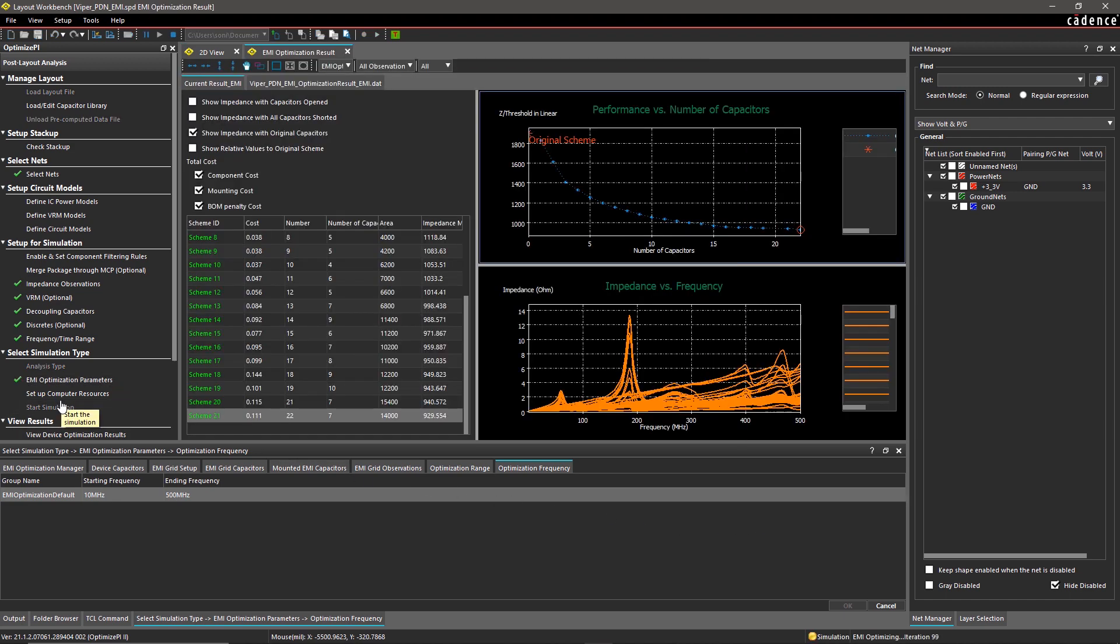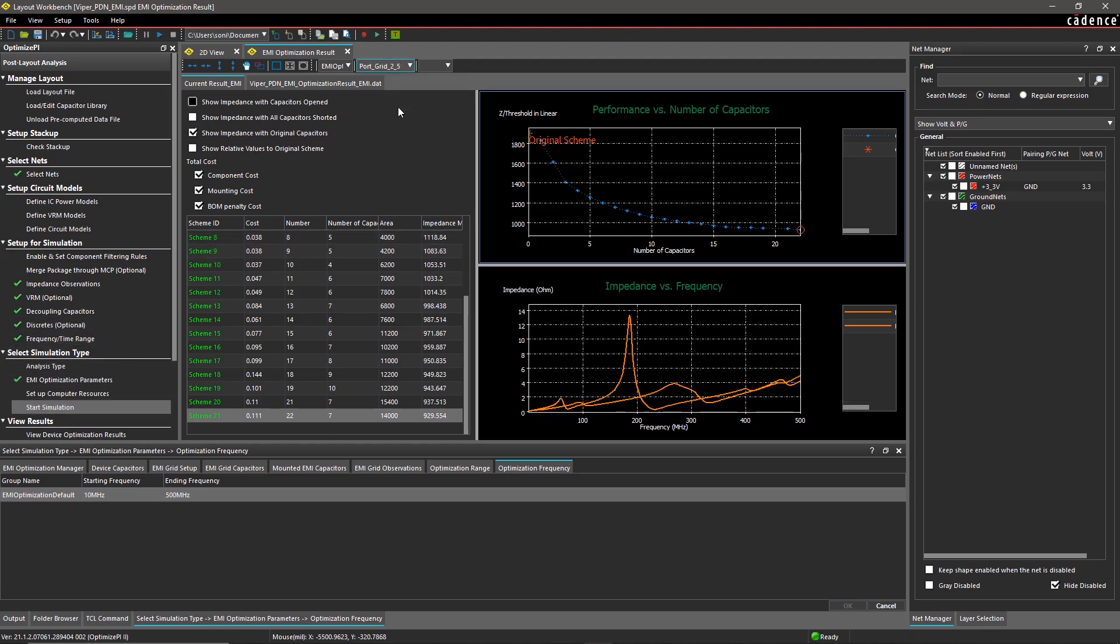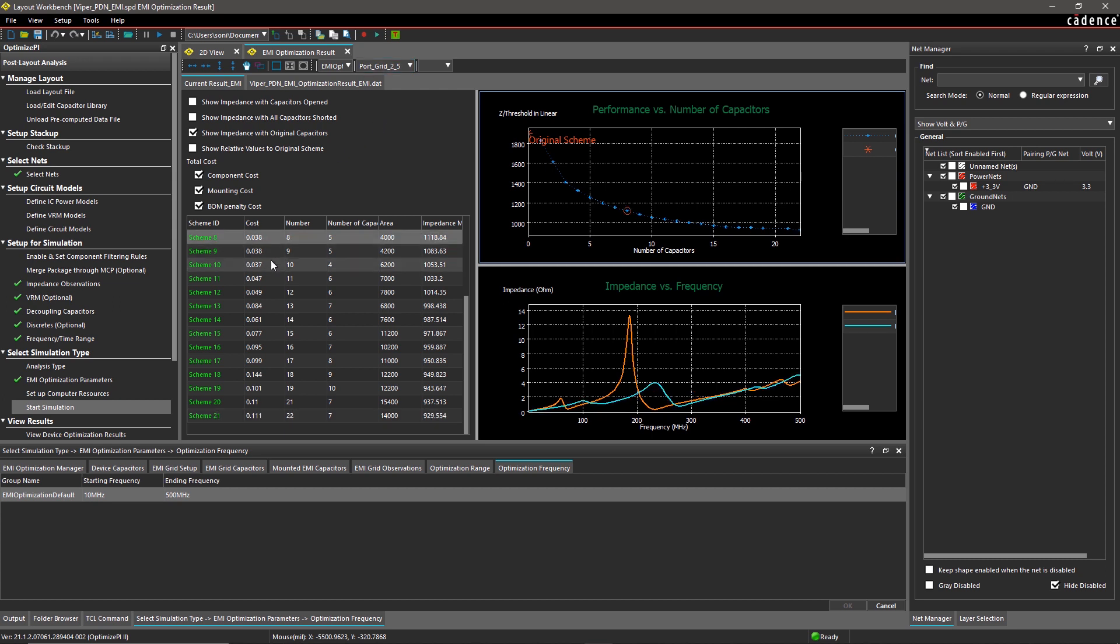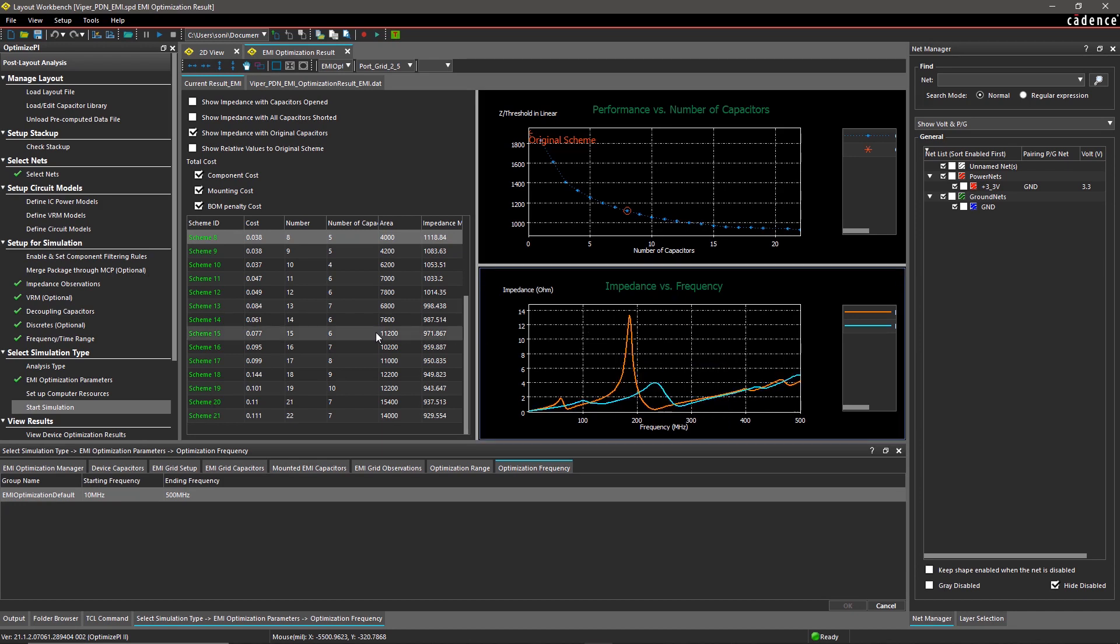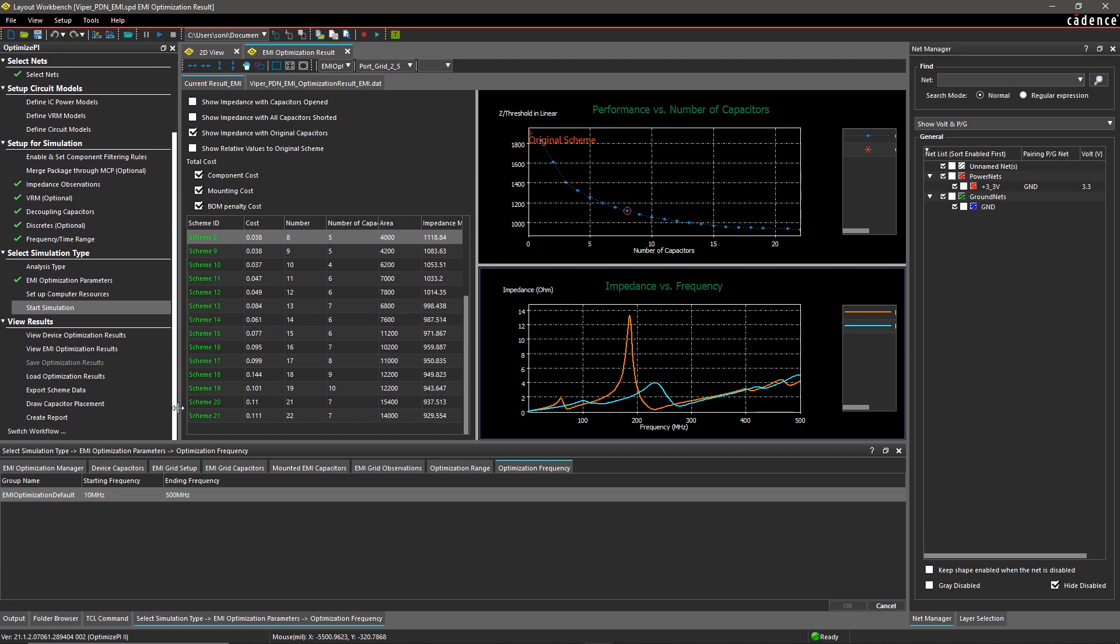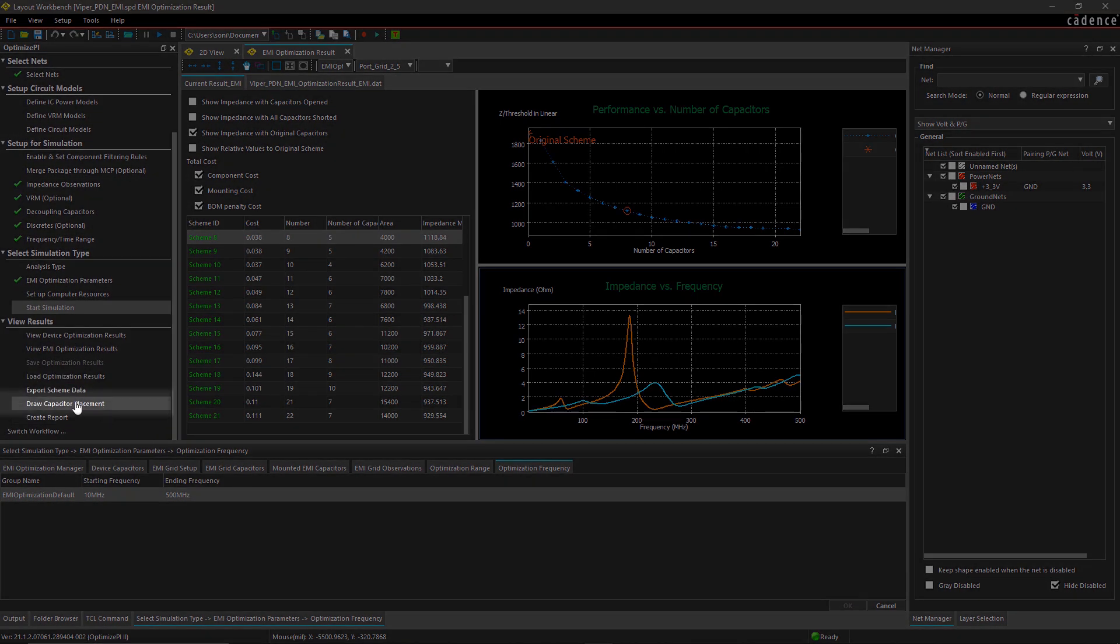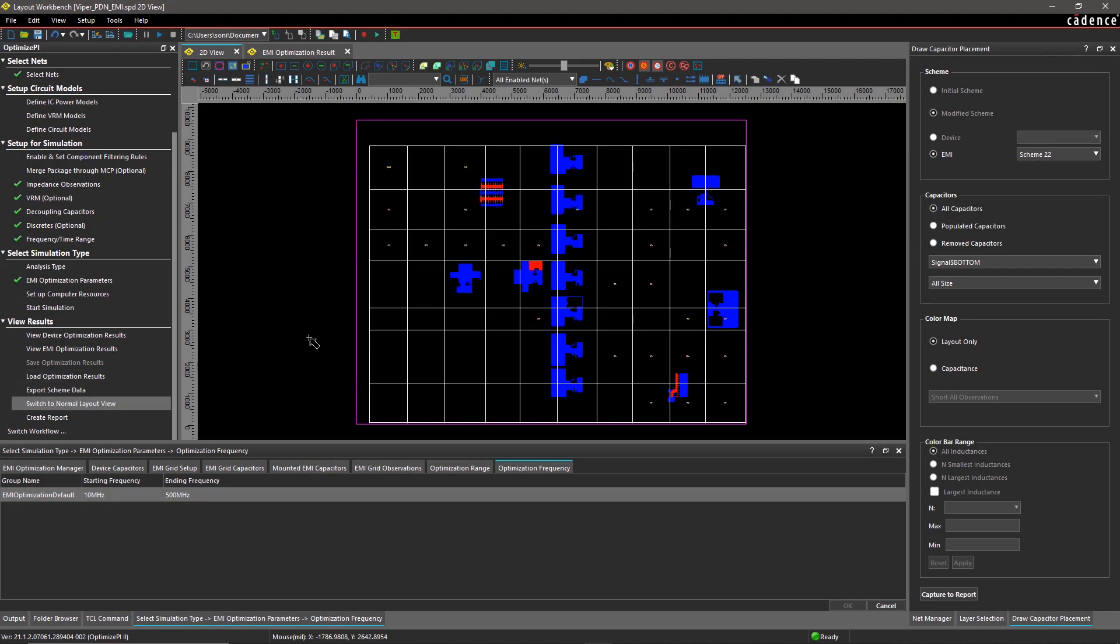When the simulation completes, the results are displayed as graphs of performance versus number of caps and global impedance versus frequency. You can easily observe the difference between the original and proposed impedance for all the schemes. It also allows you to view the location of added EMI decaps on the board design along with color-coded information of capacitance.